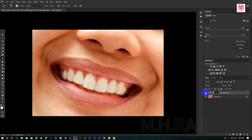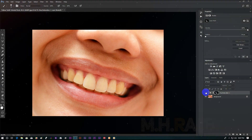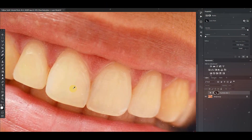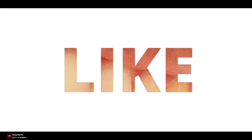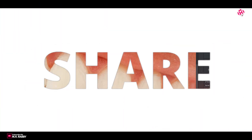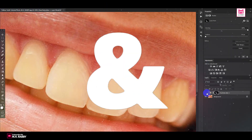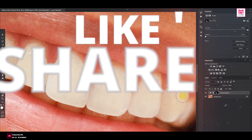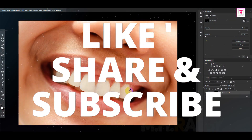Now turn the layer on and off to see the before and the after. I really hope that you enjoyed the video. Give thumbs up to my video and subscribe to my channel for more videos. Thank you.